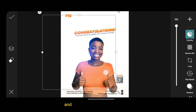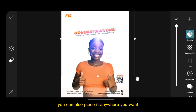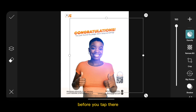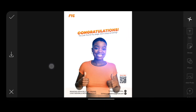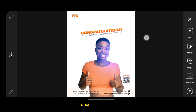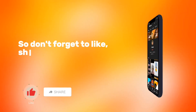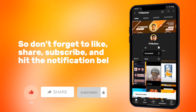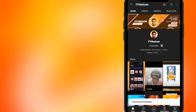Now you can save your image. You can also place it anywhere you want before you tap to confirm. Once it's done, you can save your image. That's all for today — don't forget to like, share, subscribe, and hit the notification bell for more videos like this. Thank you!